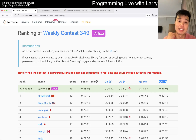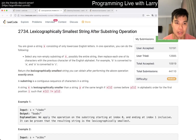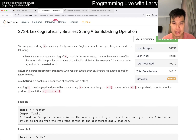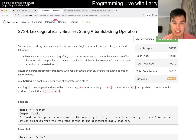Hey everybody, this is Larry going on Q2 of the weekly contest 349: lexicographically smallest string after substring operation. Hit the like button, hit the subscribe button, join me on Discord.